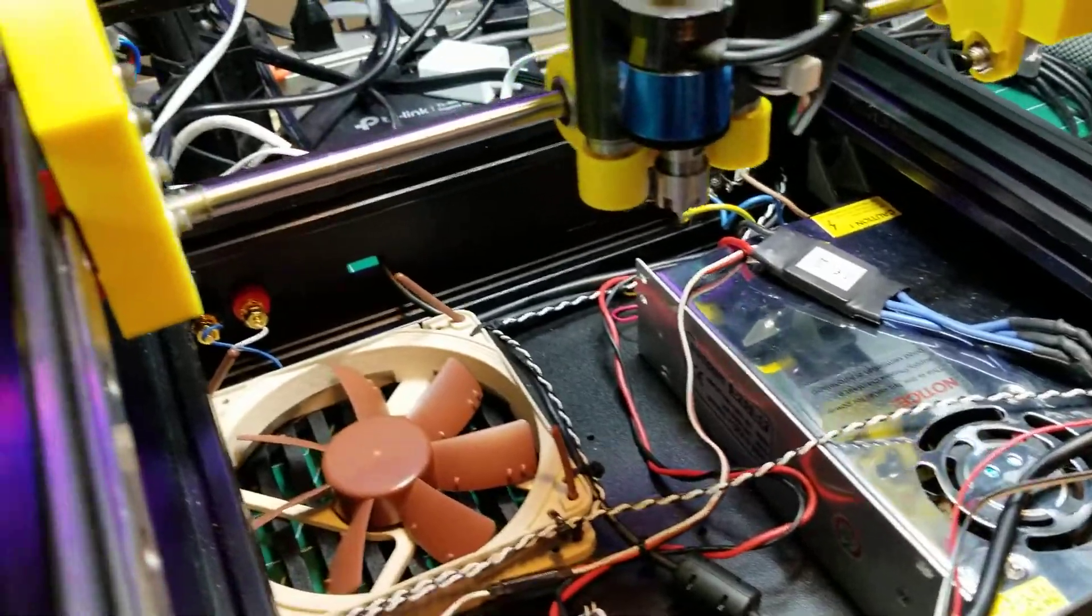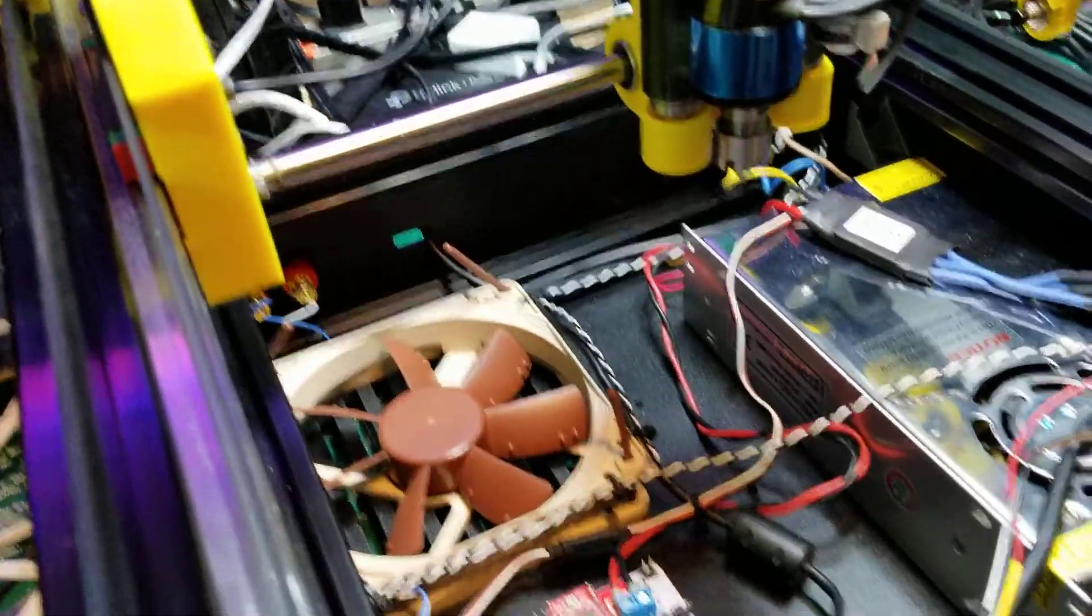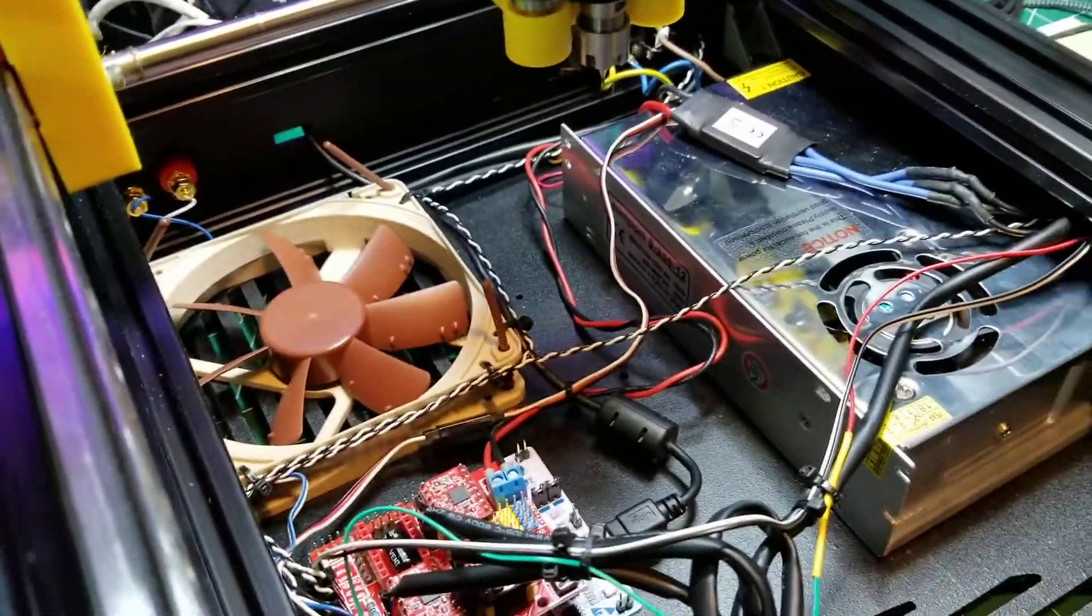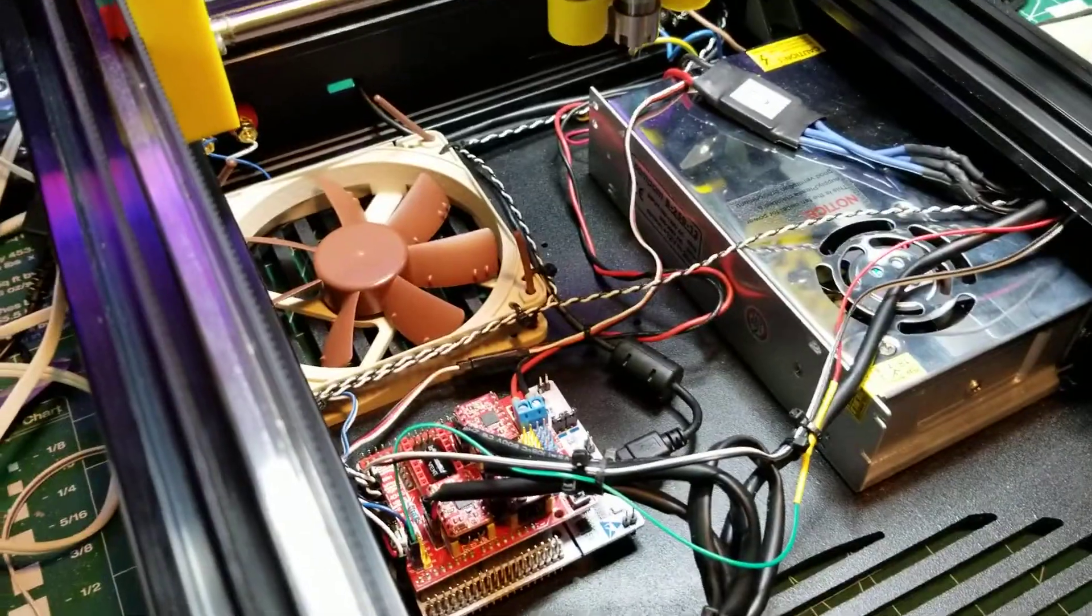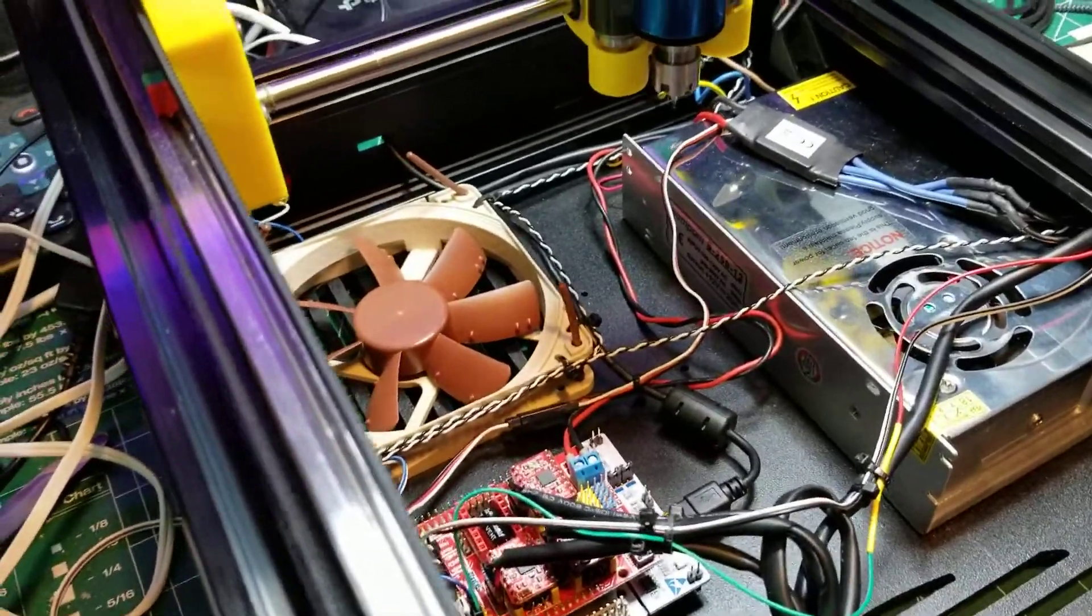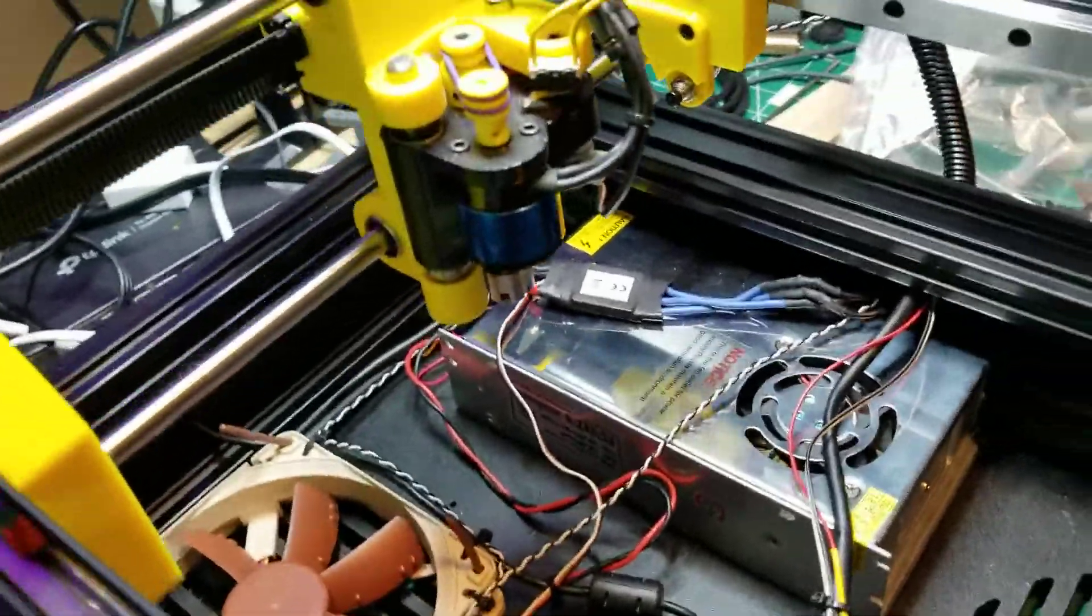I have everything internalized, the power supply, there's vents for cooling, and a big Noctua fan for cooling.